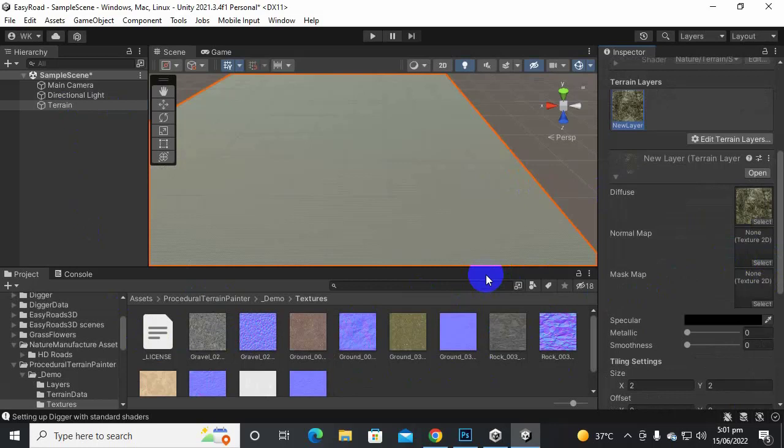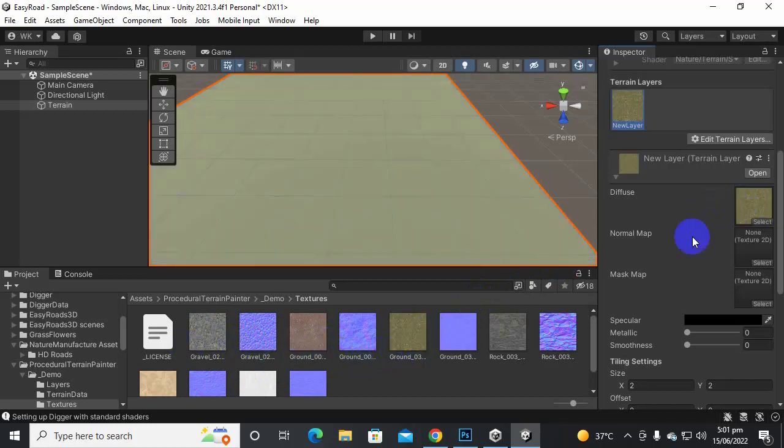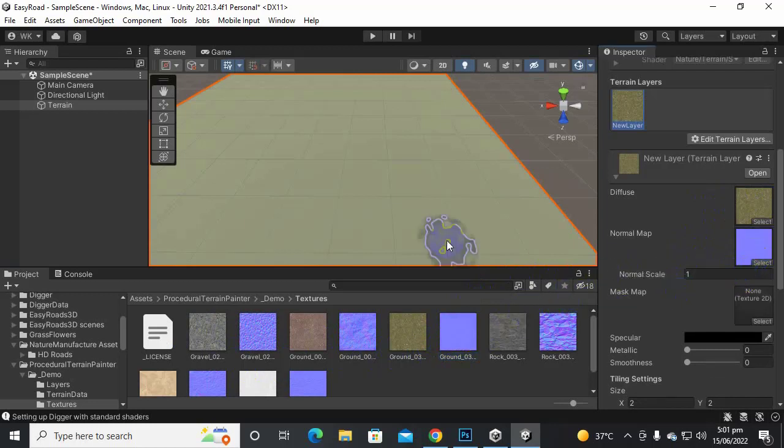For Digger, one important thing is that our texture should have its normal map. That's why we are adding these textures. So let's add this texture, this grass, and then we will add this ground and the normal map of this ground.